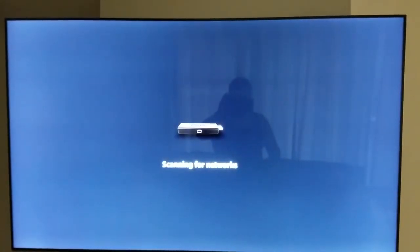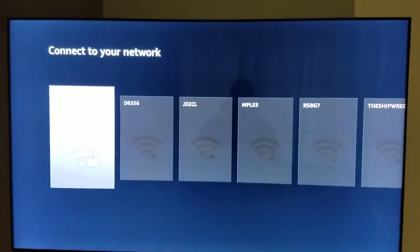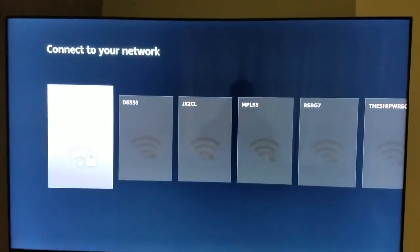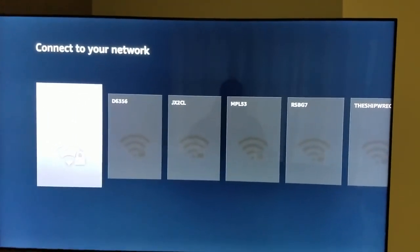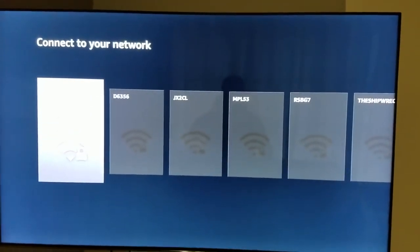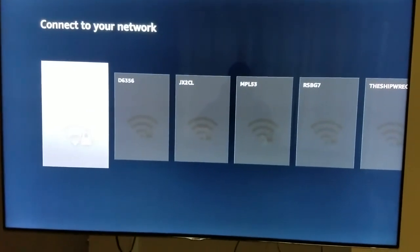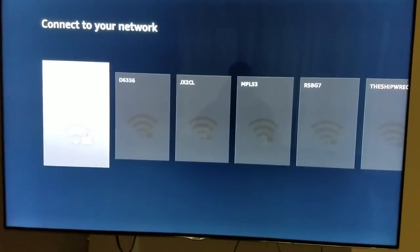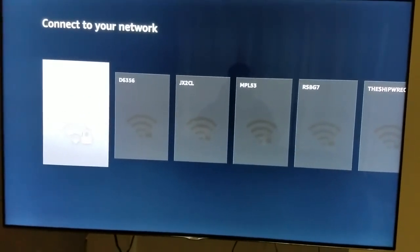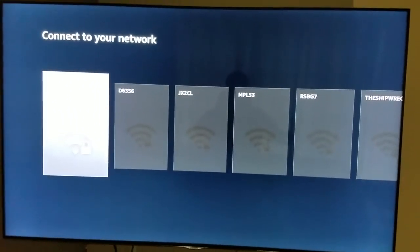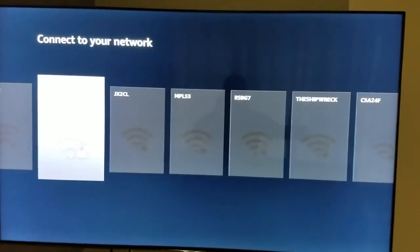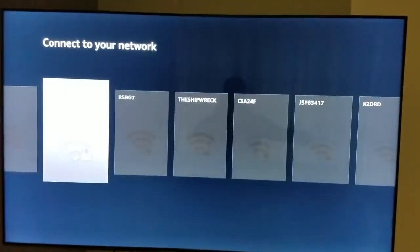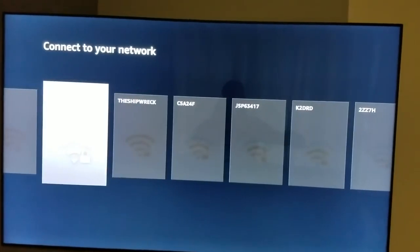to choose English. It's gonna scan for networks and give you all the different Wi-Fi available in your area. Normally what you do is choose yours and then you